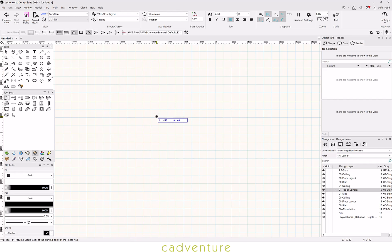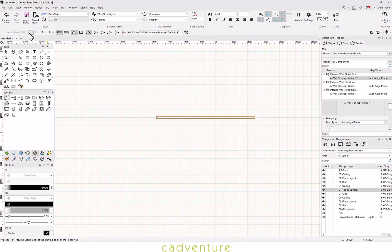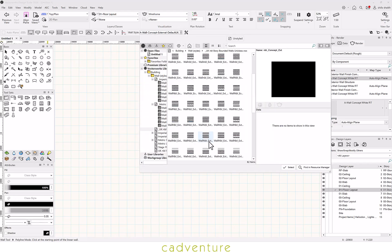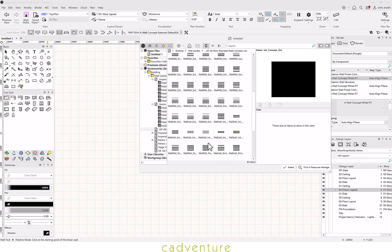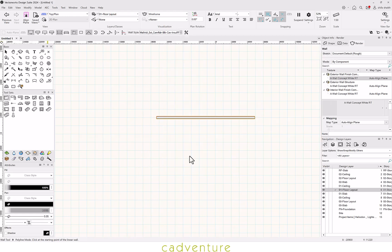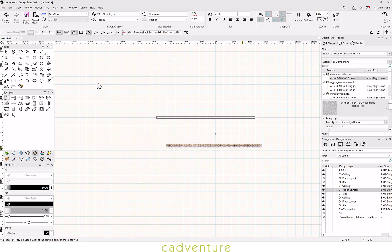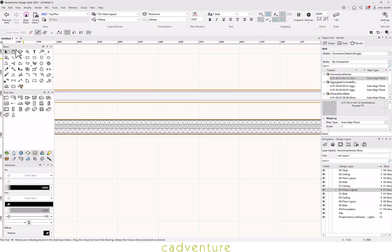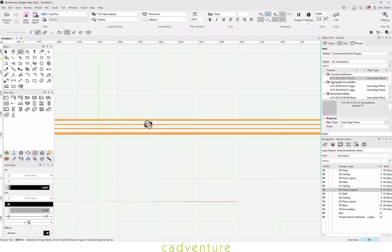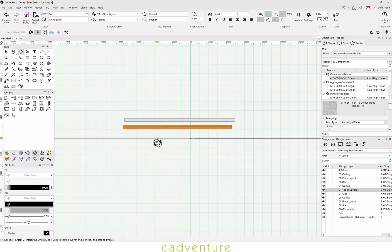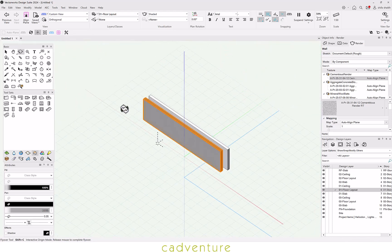Now let's create a wall. Vectorworks offers predefined and styled walls built in, which in 2D looks like a working drawing and converts to a rendered view in 3D, showing all the necessary components.